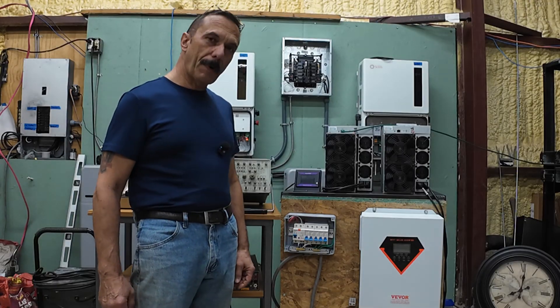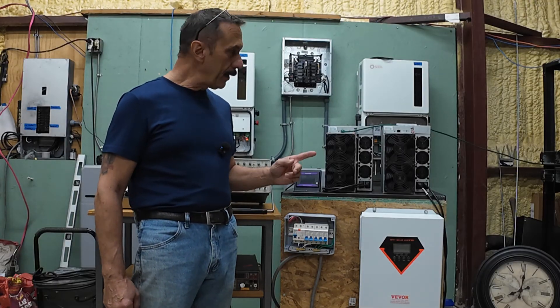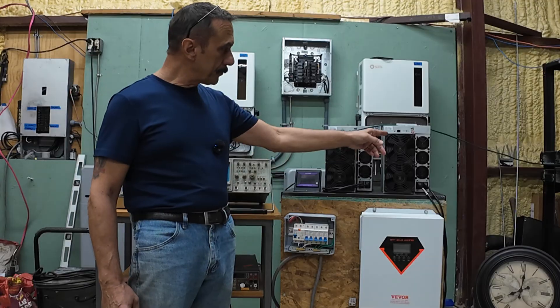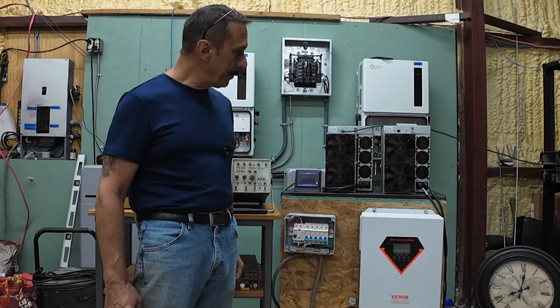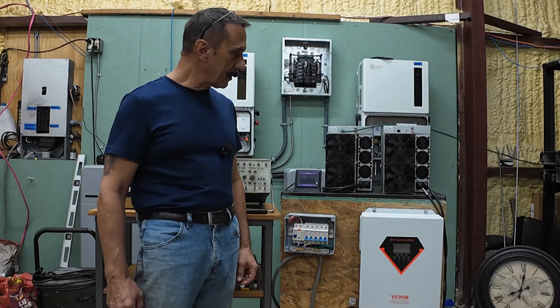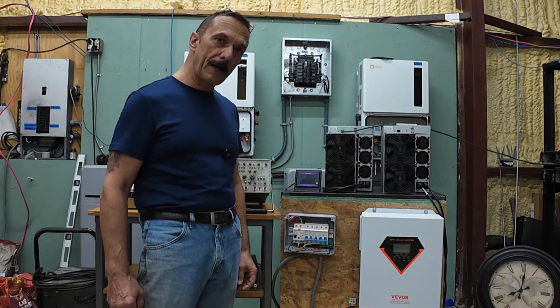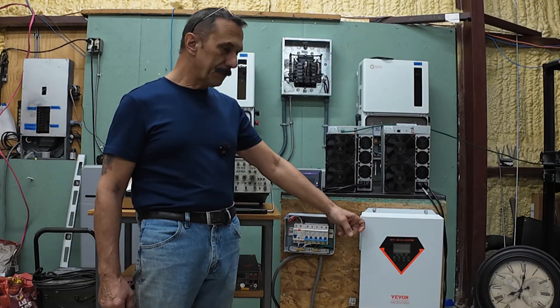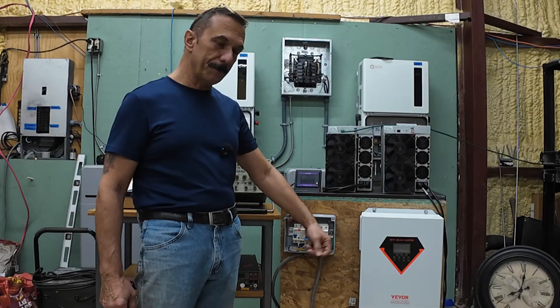Then tomorrow we'll do the video on both miners running. So that'll be a six plus kilowatt pull on it. We'll see if it survives.